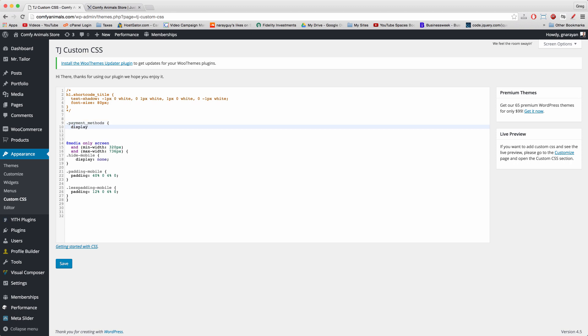Now just follow with me and write: open bracket, display colon none semicolon, enter, close bracket.